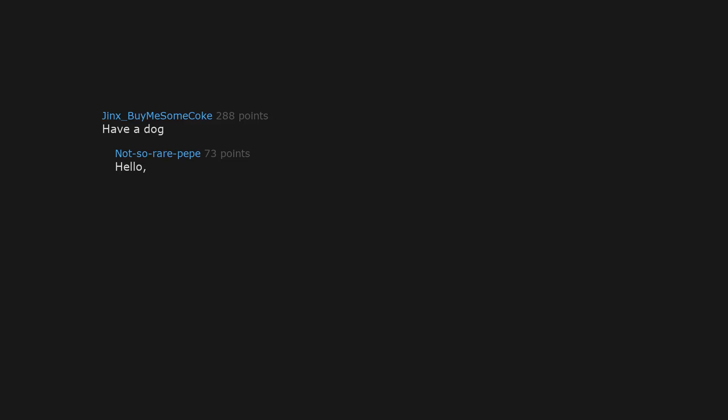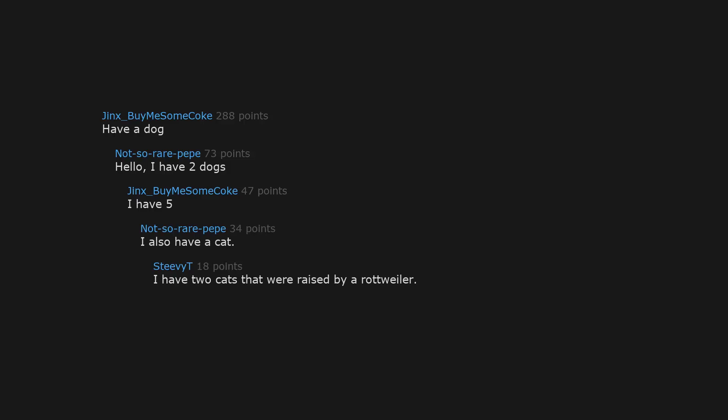Have a dog. Hello, I have two dogs. I have five. I also have a cat. I have two cats that were raised by a Rottweiler. They are the best cats I've had.